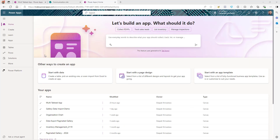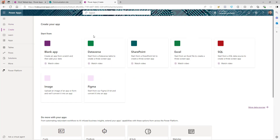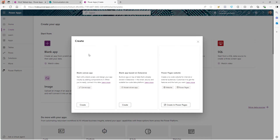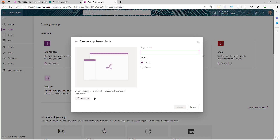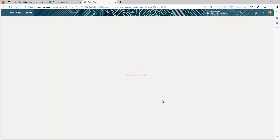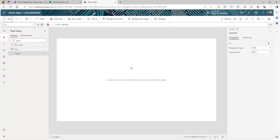Now we're going to log into Power Apps and start creating our app. I've logged into make.powerapps.com. I'm going to click on Create, then Blank App, then Blank Canvas App. Give it a name and click Create. The app is created. Now one thing we're going to do is use the Tab control, which is a modern control.